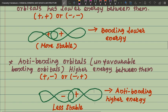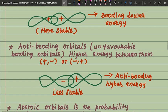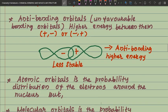Antibonding orbitals are at higher energy. Between them, plus-minus or minus-plus overlap occurs — this is bond unfavorable. This is less stable. Antibonding molecular orbitals are at higher energy, so they are less stable.